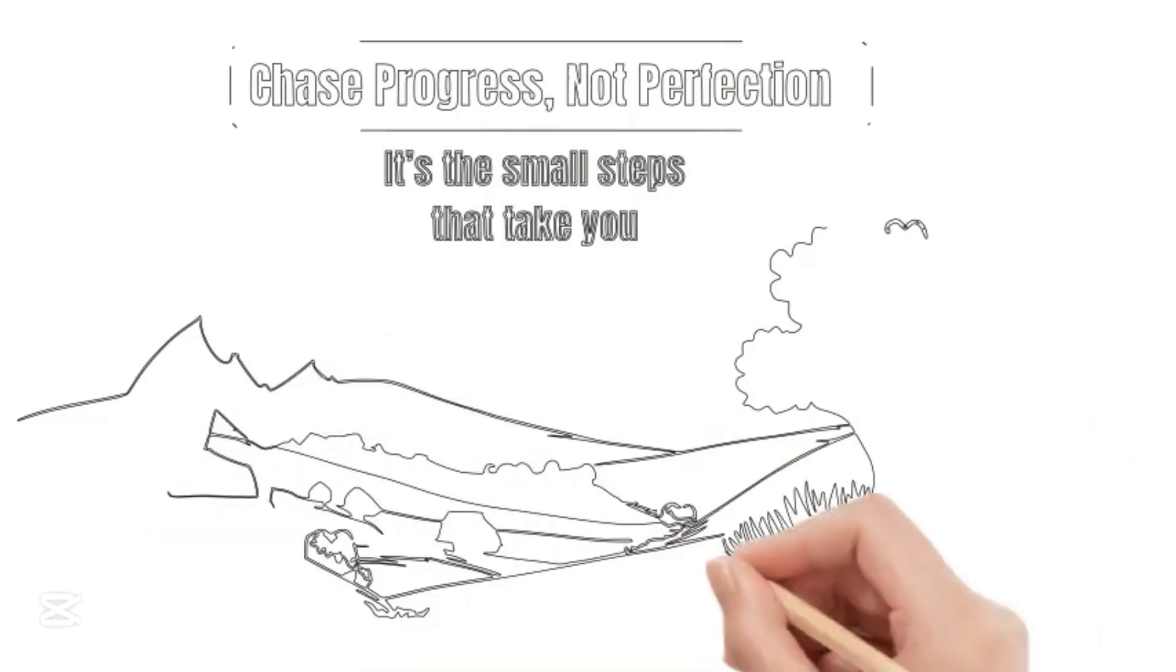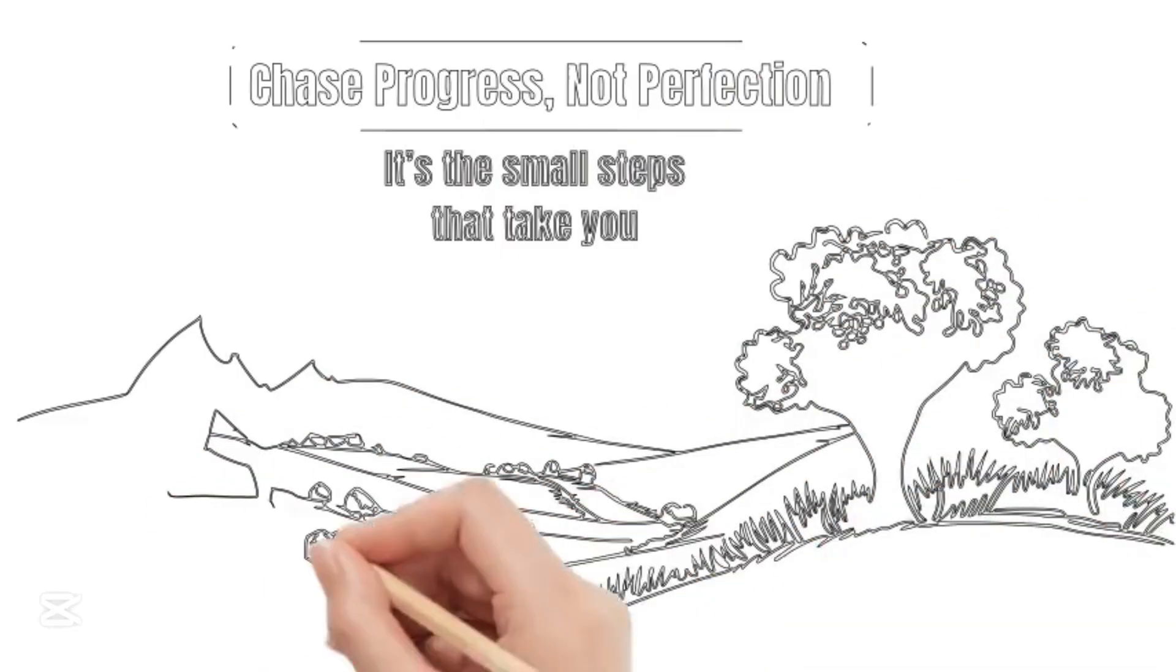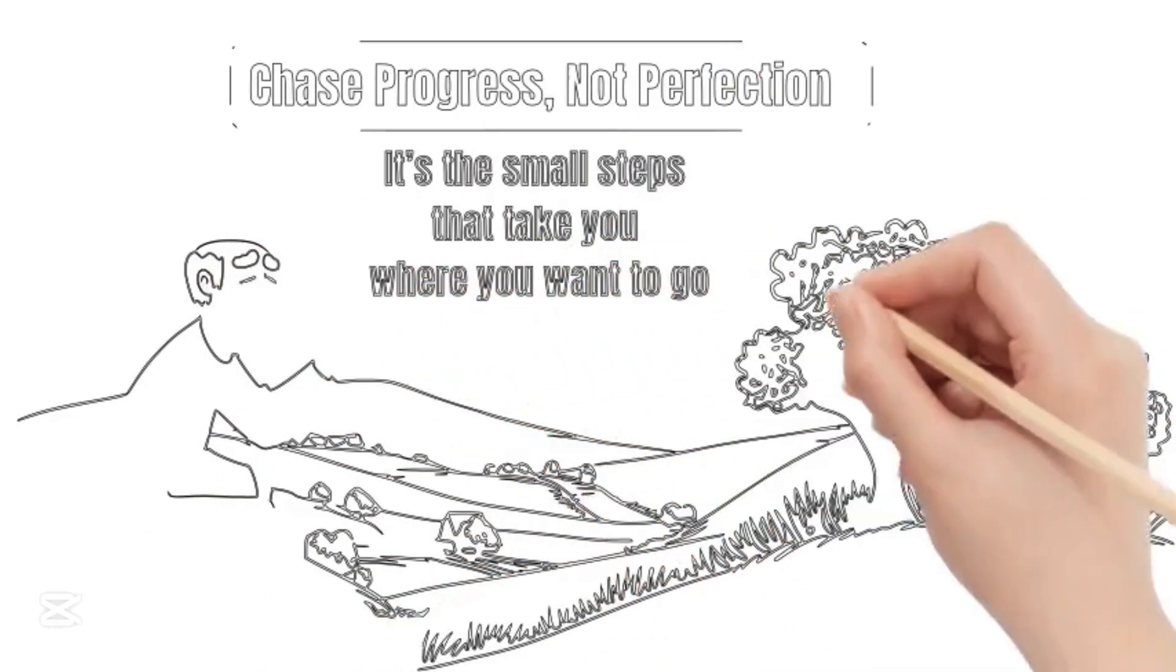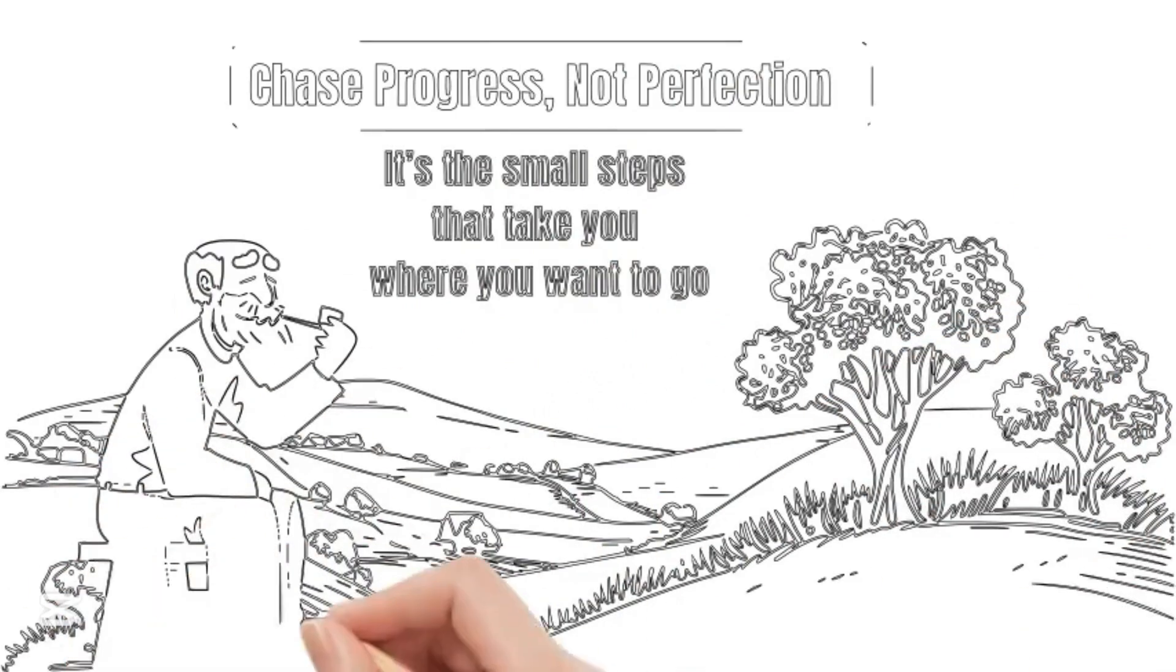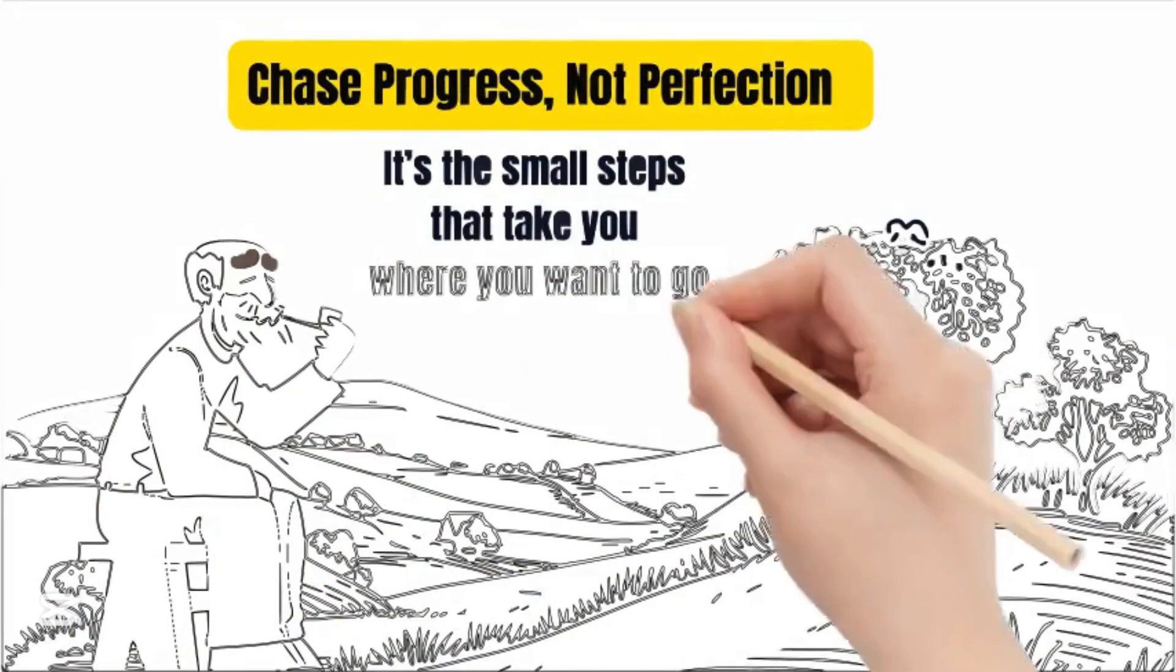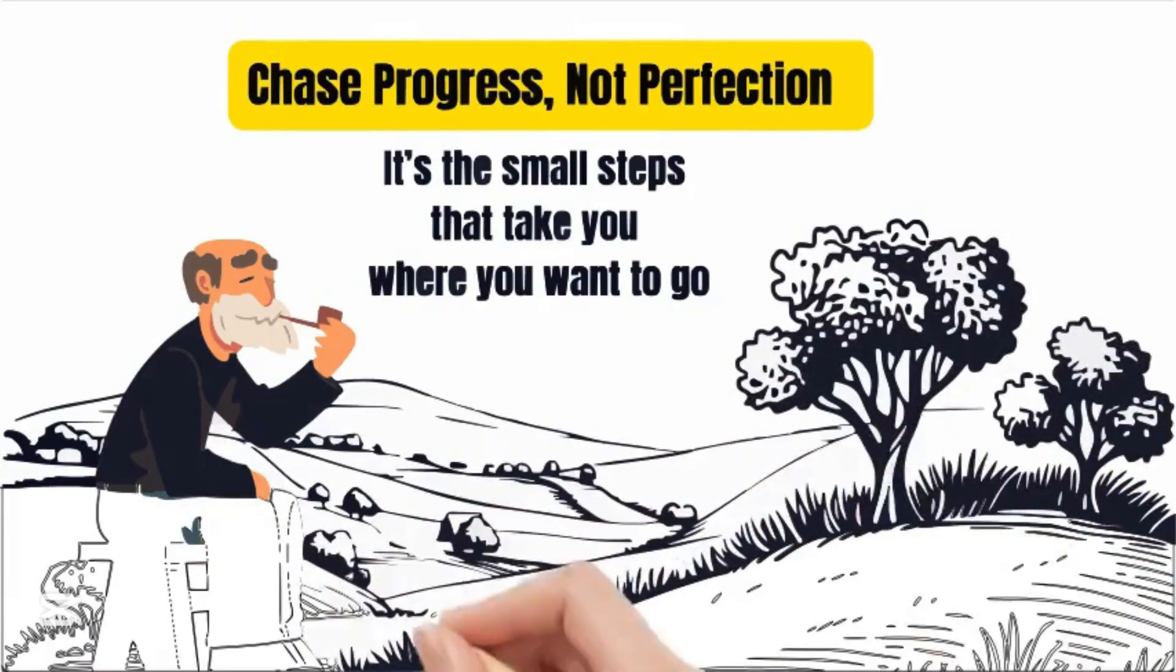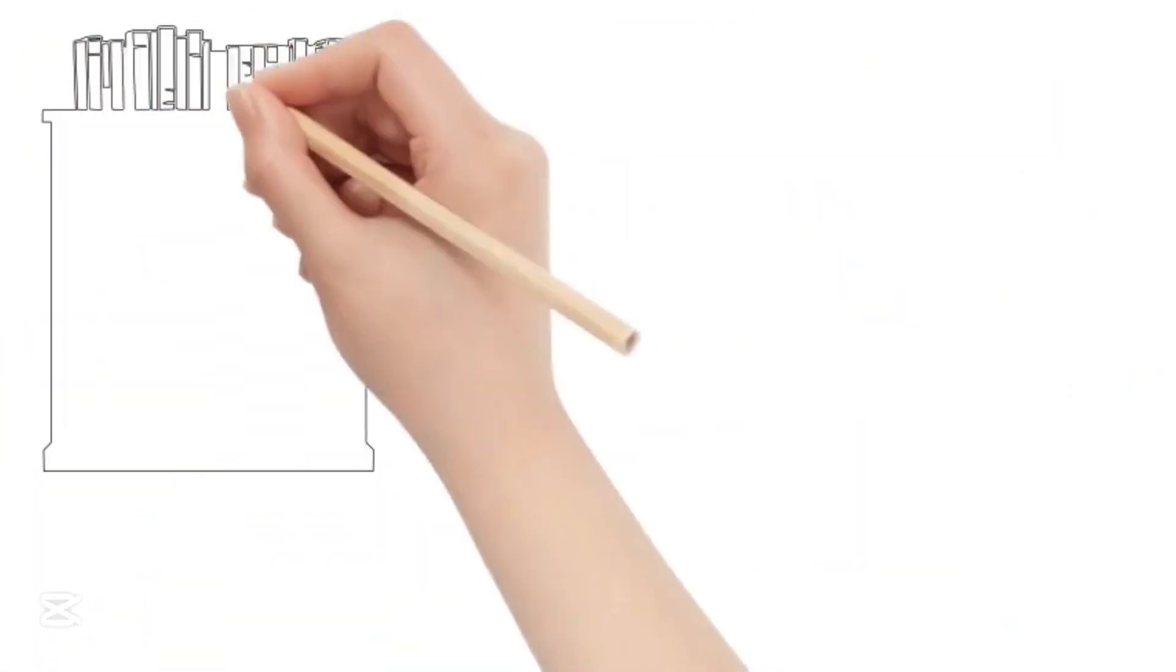One day, an old man sat on a bench and watched Noah. With a gentle smile, he said, chase progress, not perfection, it's the small steps that take you where you want to go. Noah paused, thought about the wise words and felt a spark of inspiration.